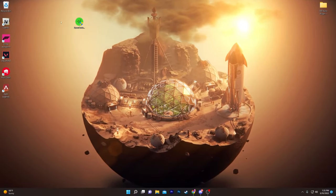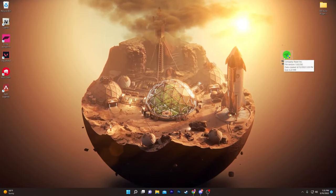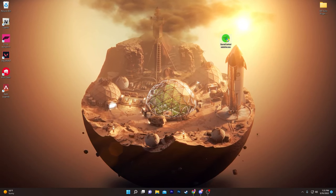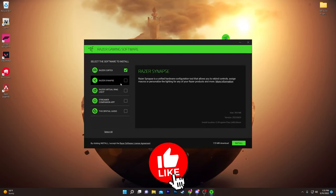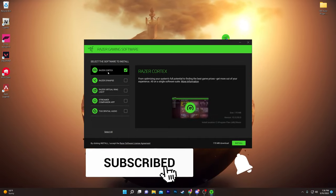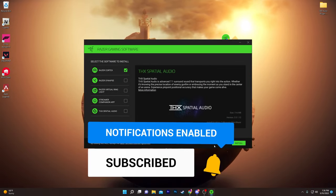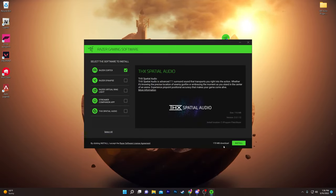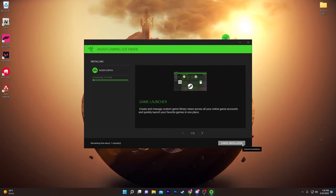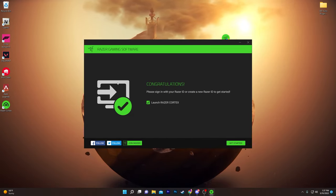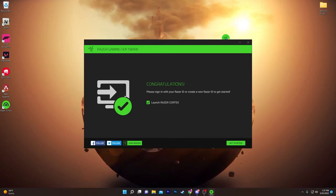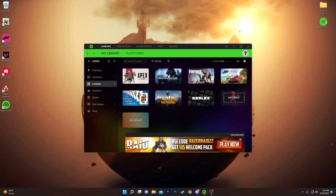I already have the installer on my desktop, so now I'll show you how to use this software for boosting your PC performance. Double-click it and the installer setup will appear. You'll see the Razer Cortex interface — simply uncheck all other boxes and keep only Razer Cortex checked. It's a 170 MB download. Click the Install button and it will start downloading. Once the downloading and installation process is completed, it's time to launch the software.